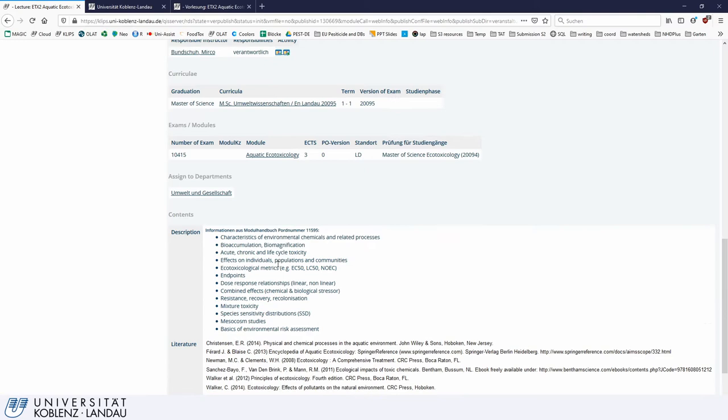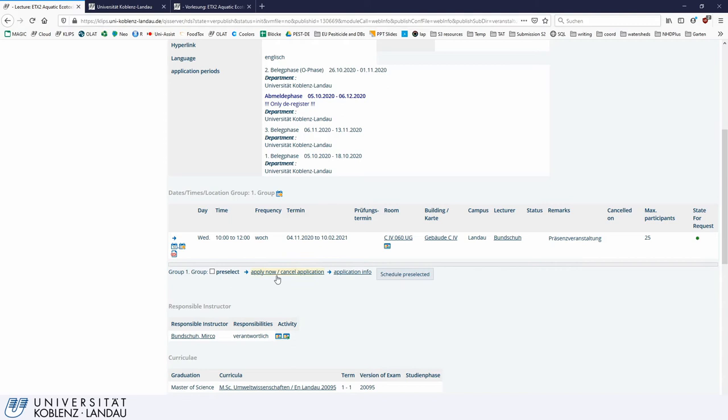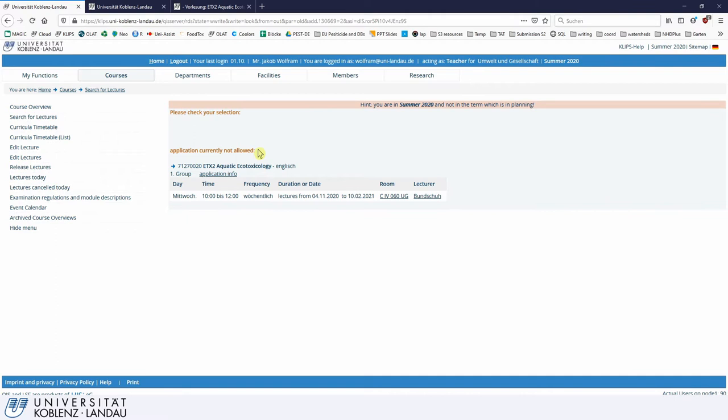So back to applying. If you want to apply, you can click here — 'apply now' — or you can also cancel your application to deregister. Both are equally important. In this case let's try to apply, and you can see that application is currently not allowed because at the time I am recording this video the application window is not open. When the window is open you would get a button and it is more or less self-explanatory.